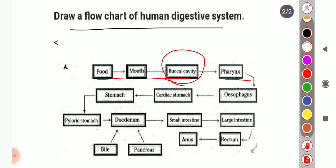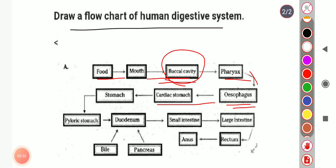After partial digestion of carbohydrates in the buccal cavity, the partially digested food material passes into the esophagus, also called the food pipe. It is a pipe-like structure that receives food from the mouth and sends it toward the stomach.